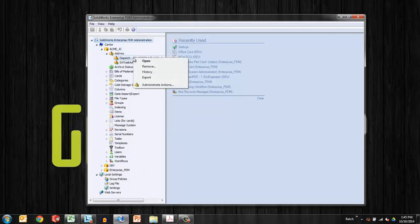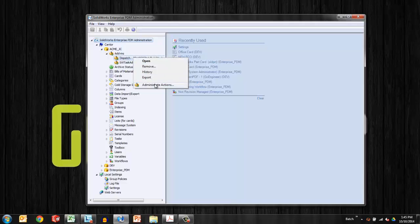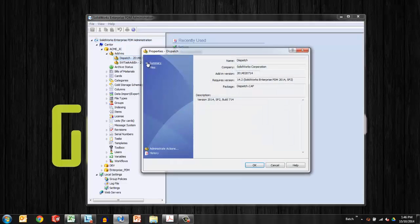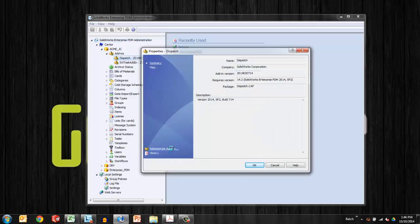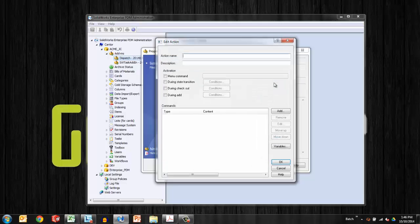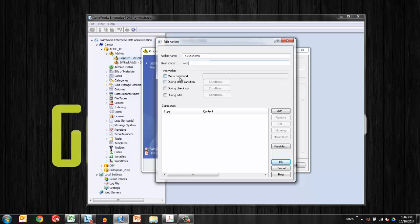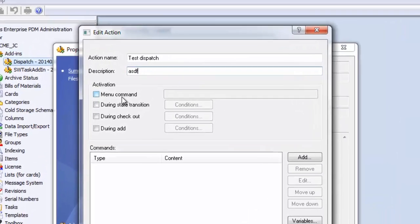So let's get started by opening it up and choosing administrate actions. Either open or administrate. We'll take the long way home. First, open and then administrate actions. So I'll start here by saying add and then give this a name of test dispatch and maybe a quick description of ASDF.